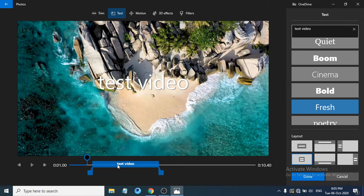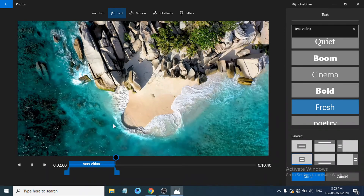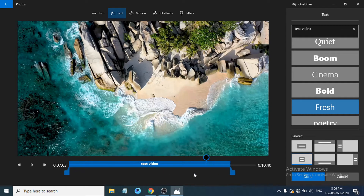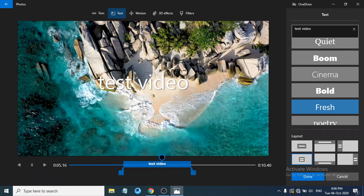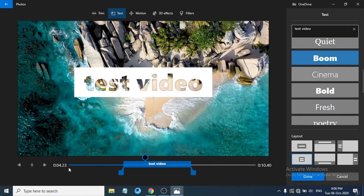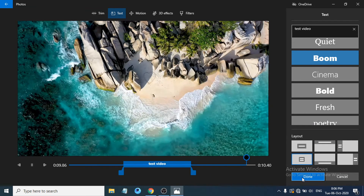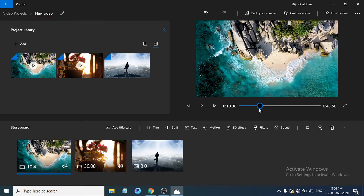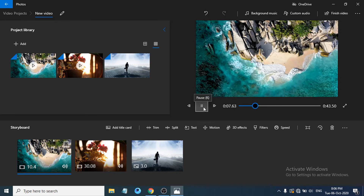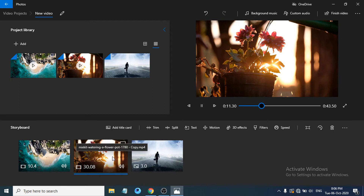To control how long the text is displayed, drag the blue line on the text timeline. For example, you can show the text for just one second at the start, or drag it to display in the middle of the video. Play the video to preview — you can see the text appears at the chosen time. Once you're happy with the font and duration, click Done and play the video to confirm the text is visible.